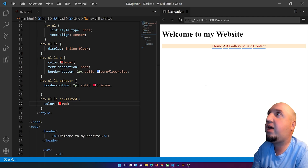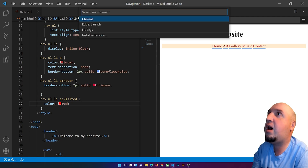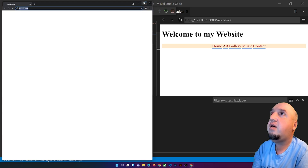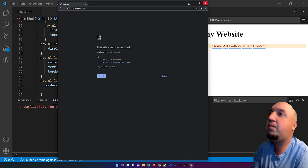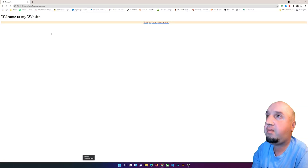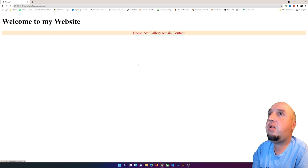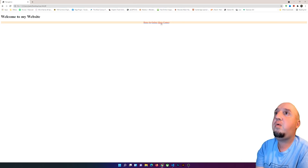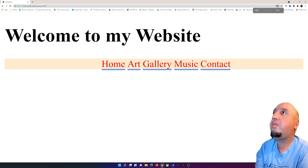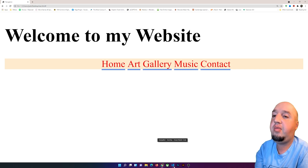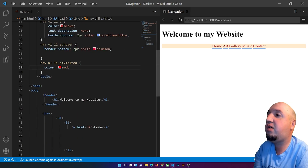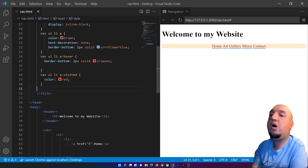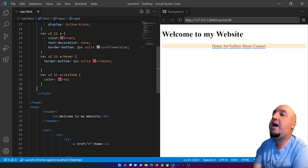Let me open the file in Chrome to test the visited link styling. When I click on a link it turns red — all links turn red because they all share the same hash href, so they're treated as the same visited URL.